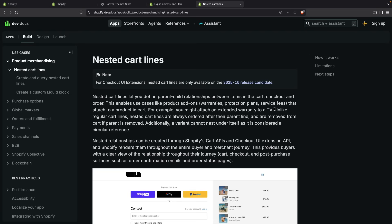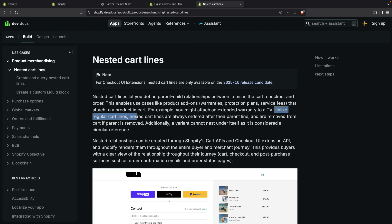Something important to take into consideration is that, unlike regular cart lines, nested cart lines are always ordered after their parent line. Meaning if I add a product and then add a child product to it, that child product will always appear after the parent product, making styling easier.